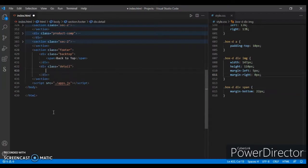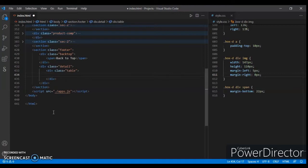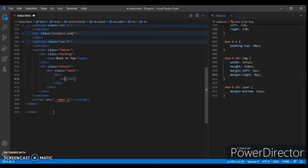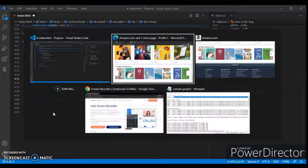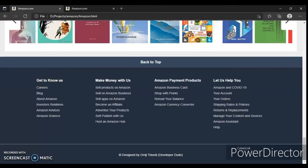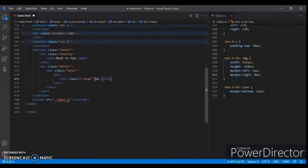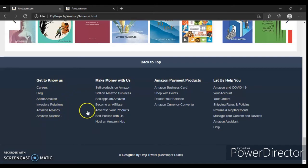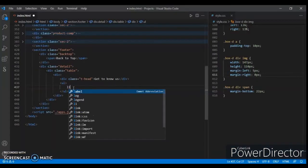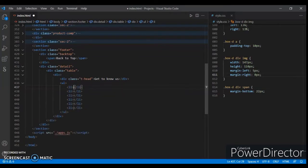Now create another div with class name 'details', and create another div with class name 'table'. Inside it, create a div with class name 'dhead' — this is the heading. Write 'Get to Know Us'. Now create a ul tag and inside it create li tags — one, two, three, four, five, six — so six li tags. Now write the headings and control save.